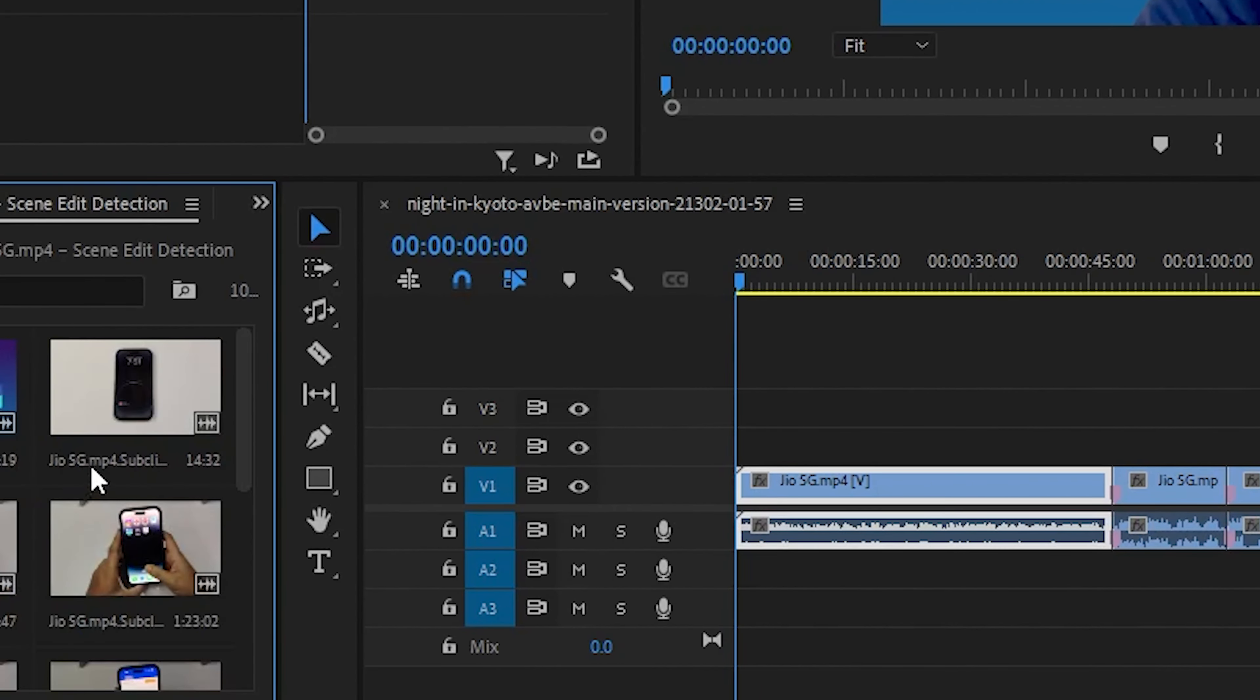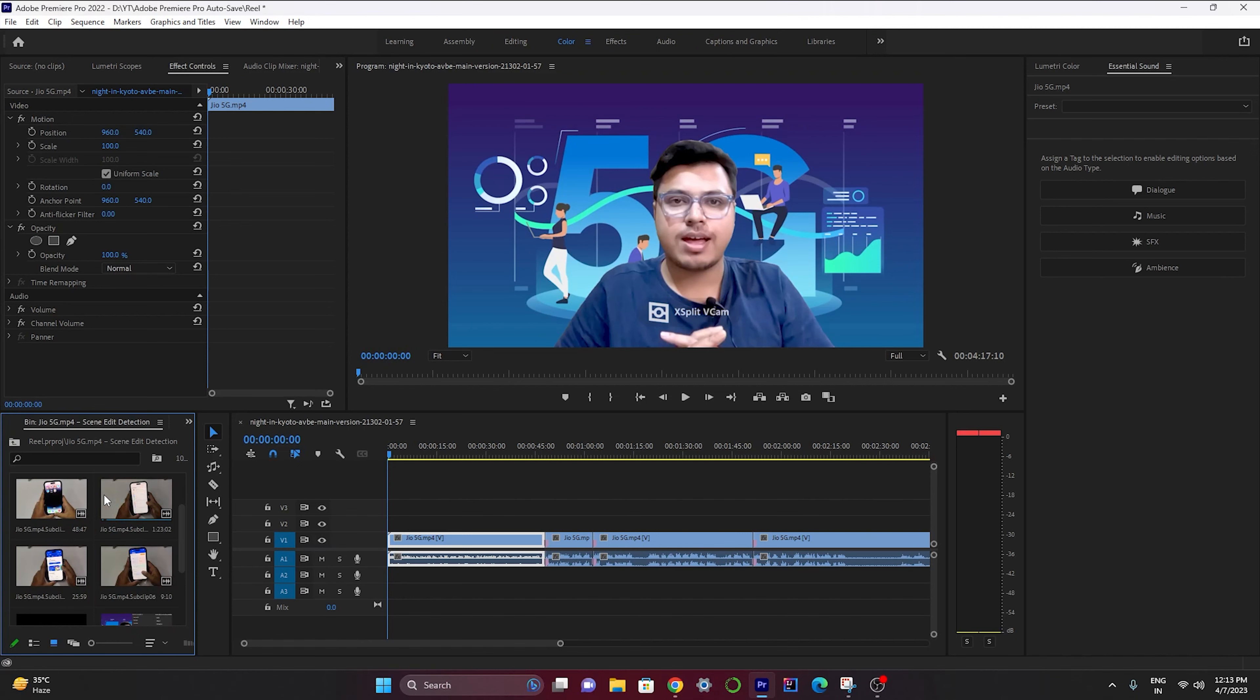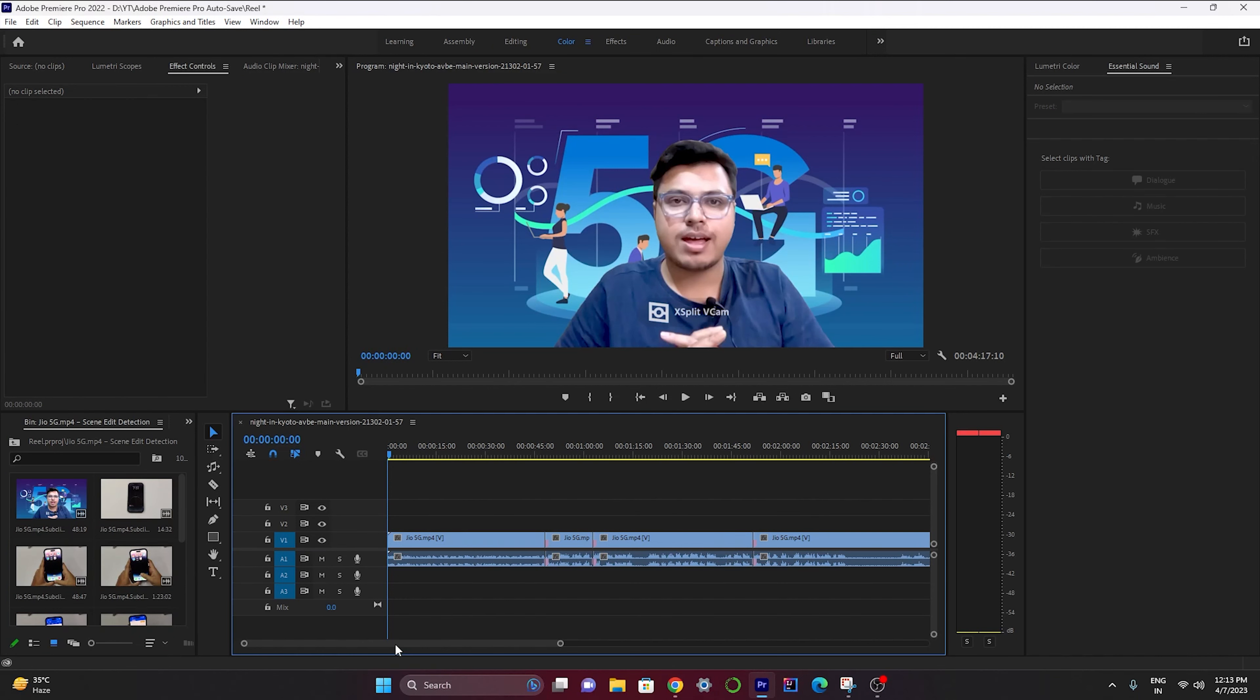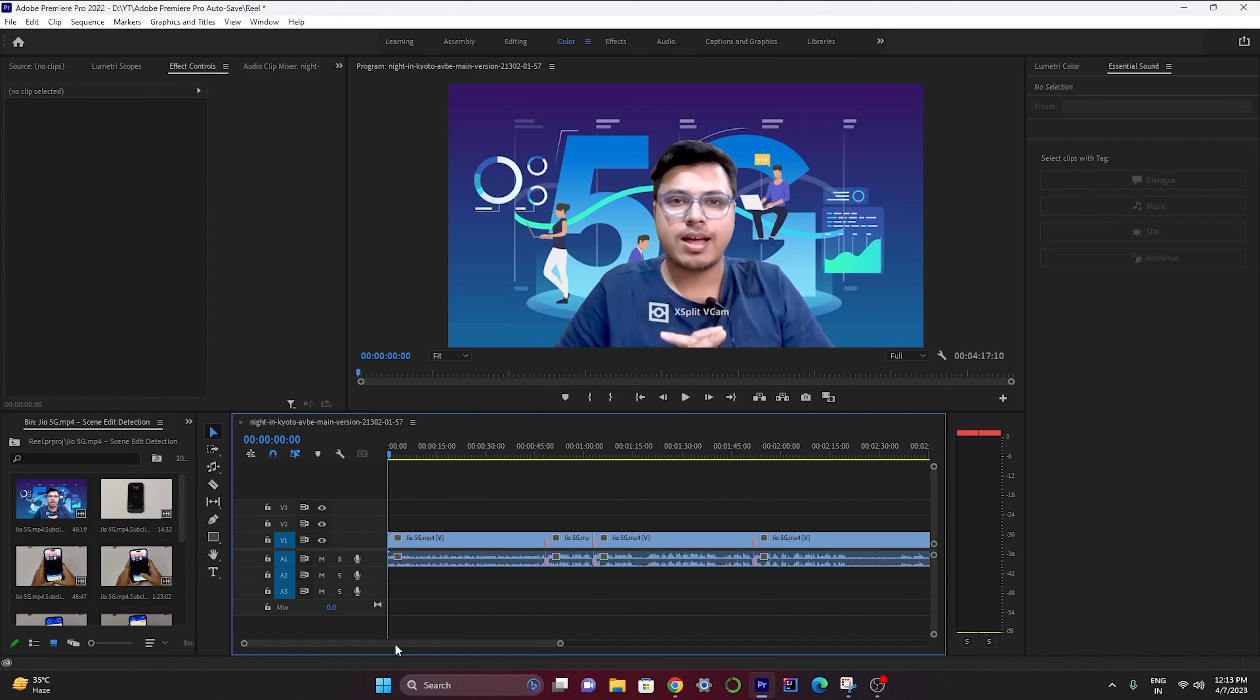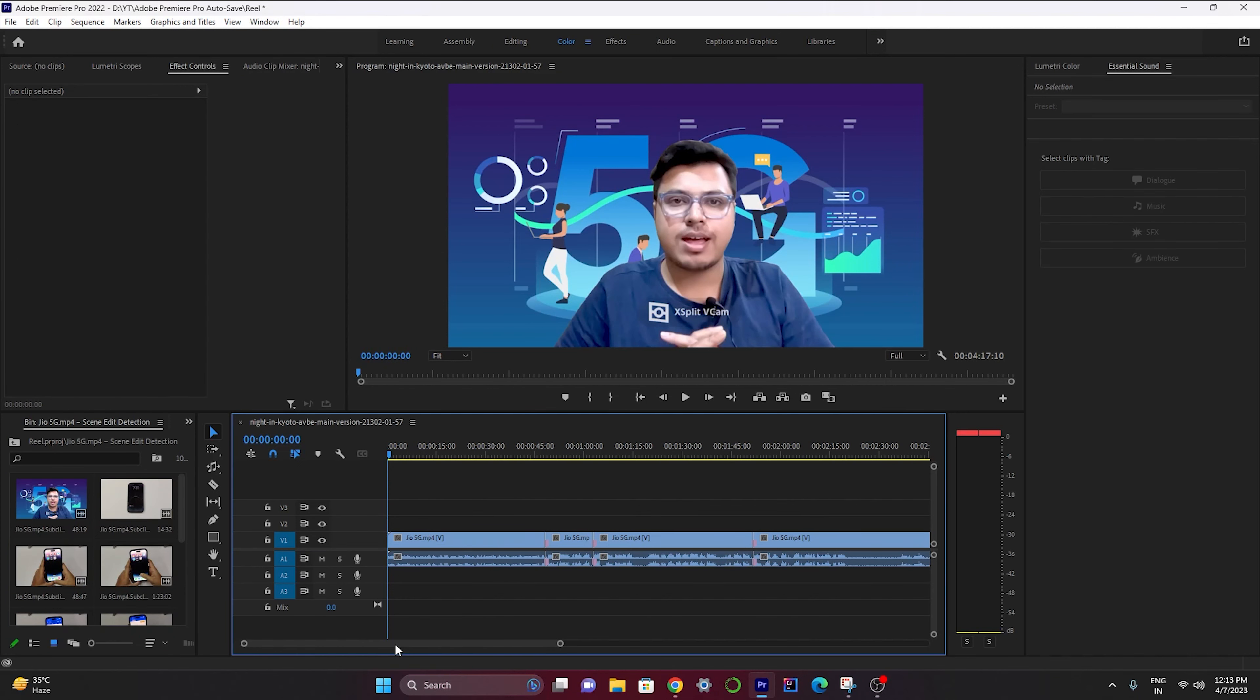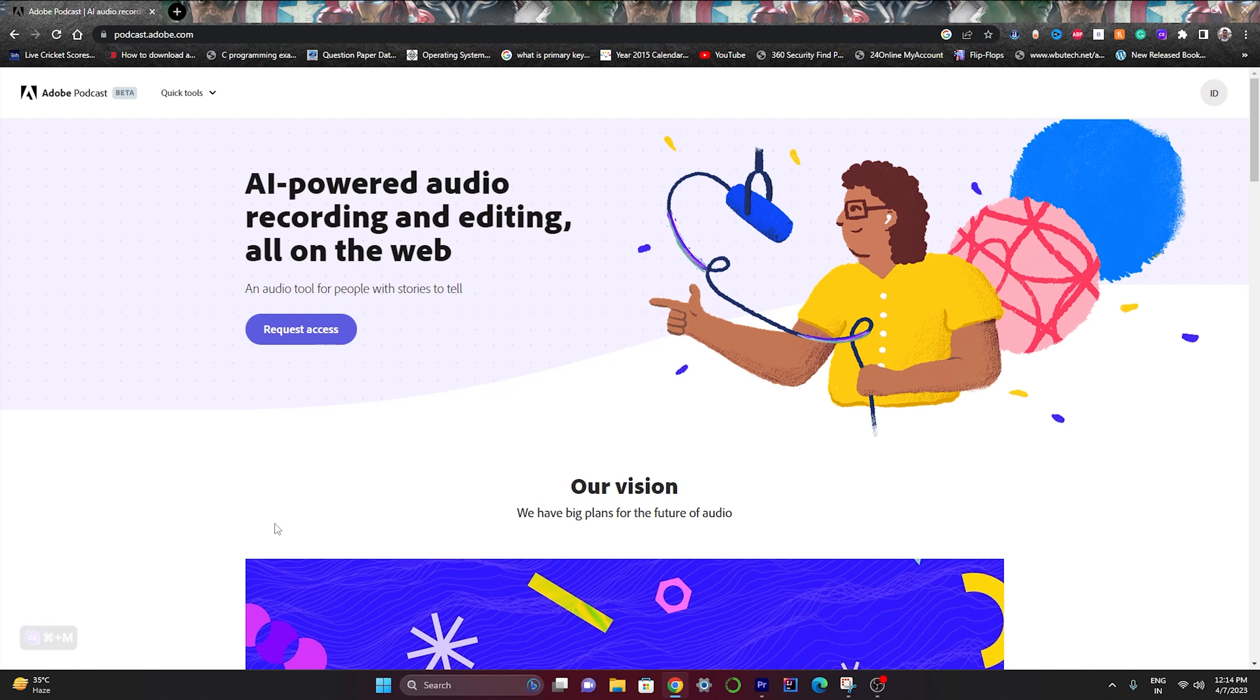You can also see a folder over here that stores whatever is cut. So you don't have to cut manually every scene wherever required. This AI tool is really helpful for you to speed up your editing process.